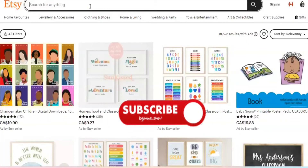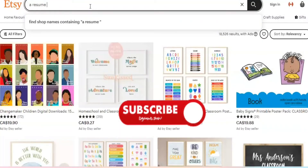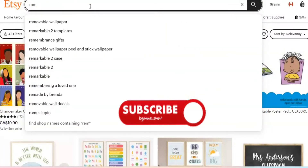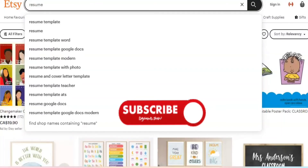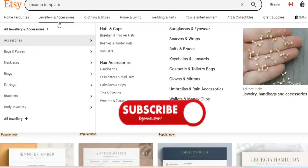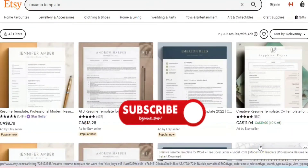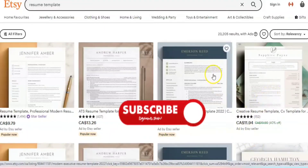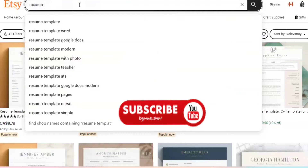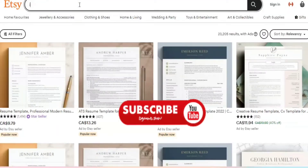You can also sell resume templates. You'd be surprised — a lot of people don't know how to make a resume or package themselves on paper. Choose a niche for your template, create a landing page on your website, or put it on Etsy and start selling. Canva has a lot of design resources and keeps introducing new designs, making it very user-friendly.